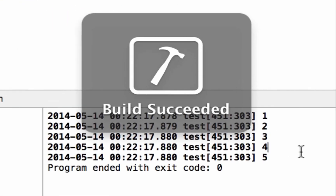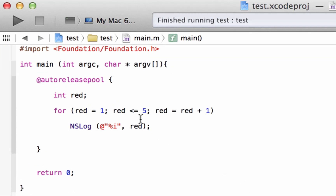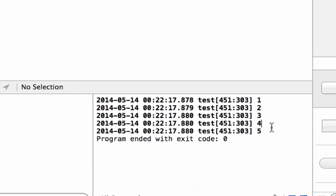Build succeeded! As you can see it printed out 1, 2, 3, 4, and 5. It didn't print anything else because once the number becomes greater than 5 the loop stops — so once the number became 6 the loop broke.